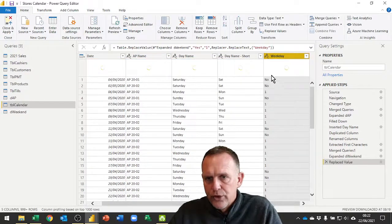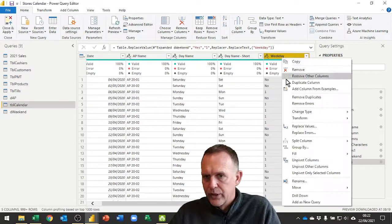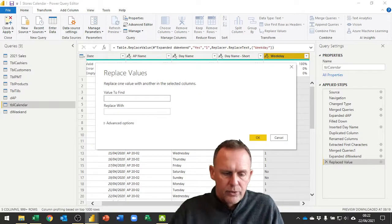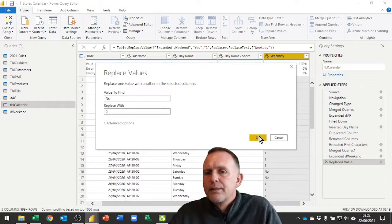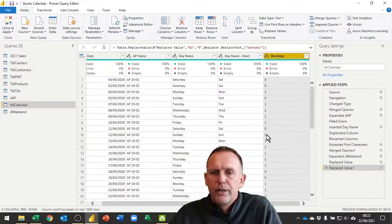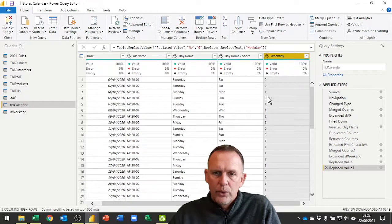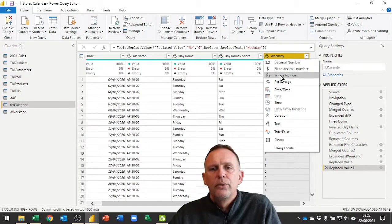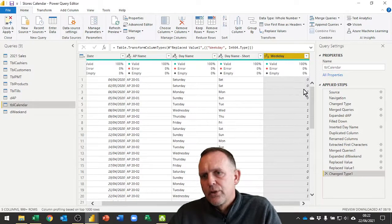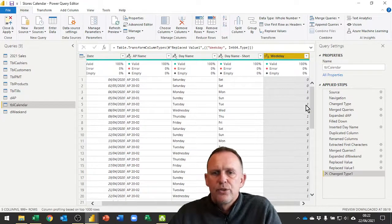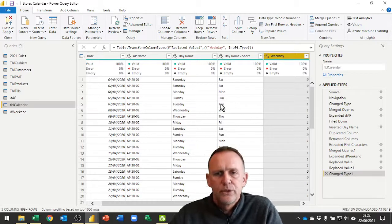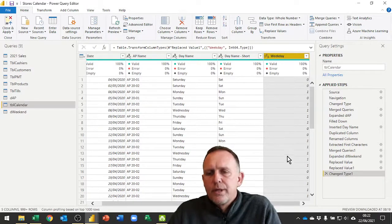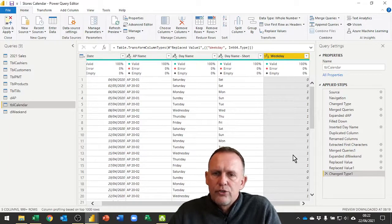You'll notice these are still staying as text, so that's a text one. Now I would do the same again for the nos, replace values, replace no with a zero. Now that I've got what could be number values in here, I can change them into a whole number without getting an error message. So these are now numbers. I could now do the sum of the number of working Tuesdays, for example.